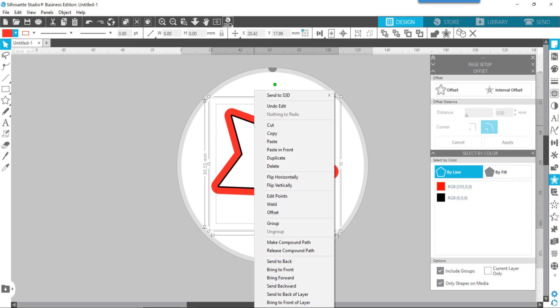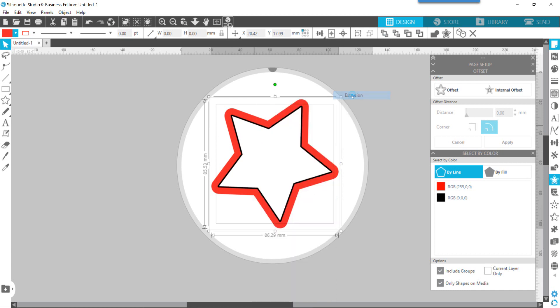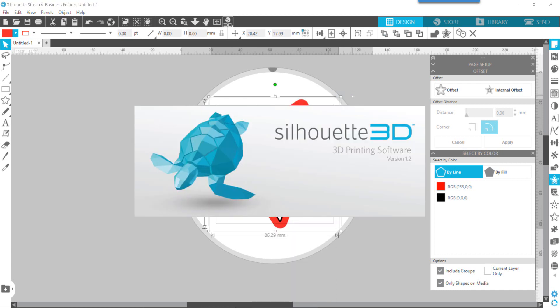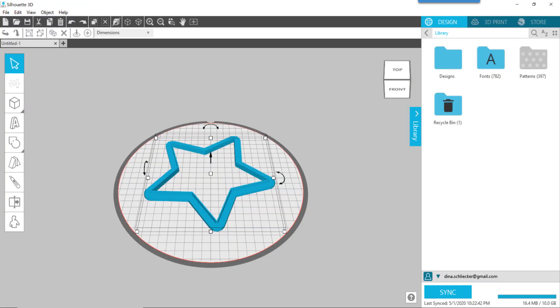We're going to now send this directly to the Silhouette 3D software. Right-click, send to S3D, select extrusion. Give it a little bit of time to open. Don't mind this. I actually don't have a Silhouette Alta machine, so it's probably going to bother me to register that until I do decide to get one, if I ever do.